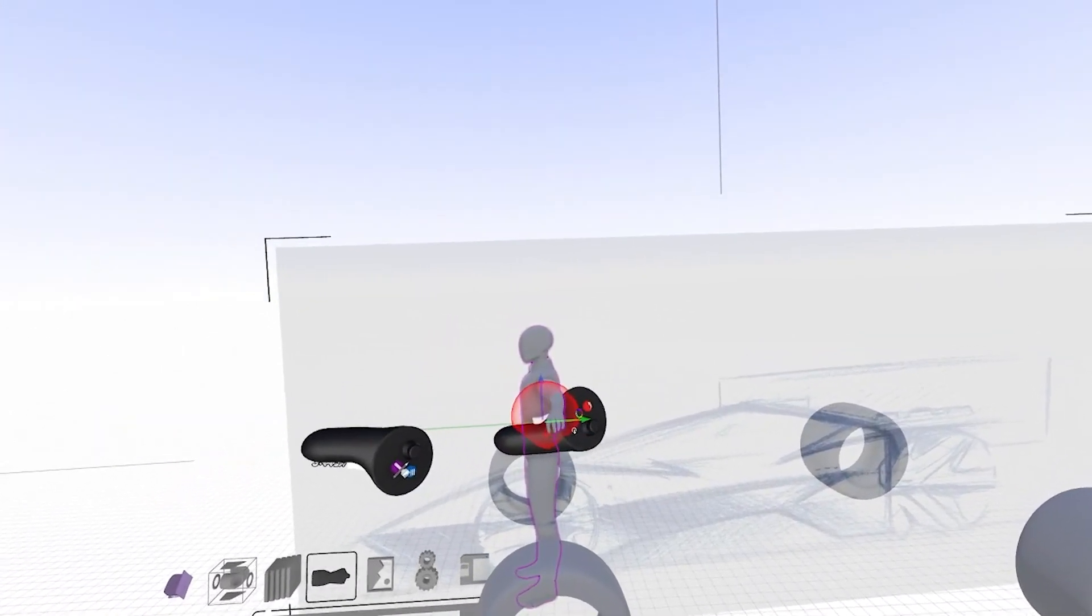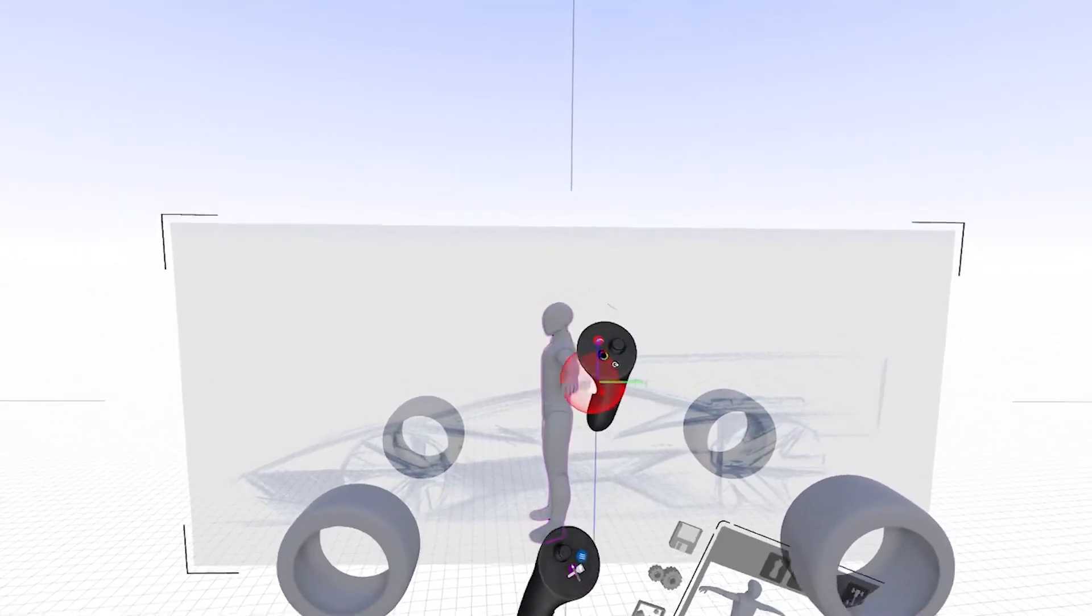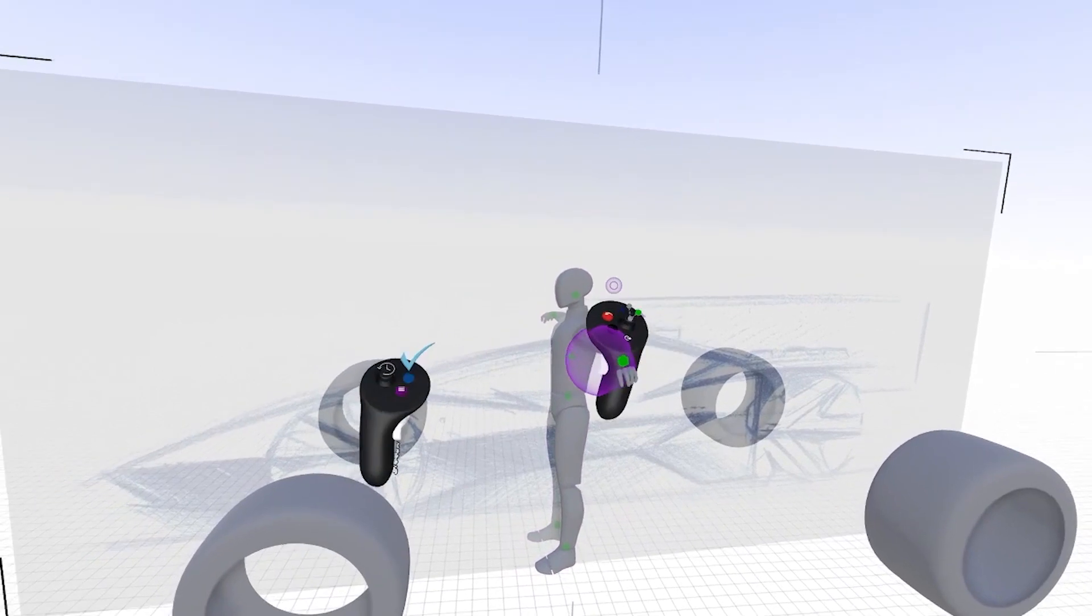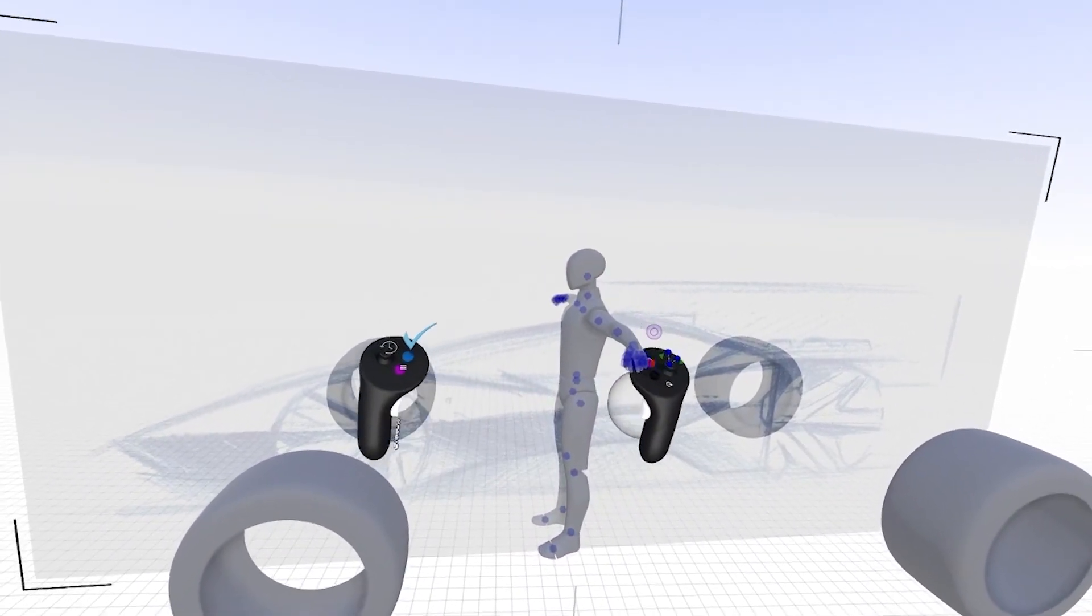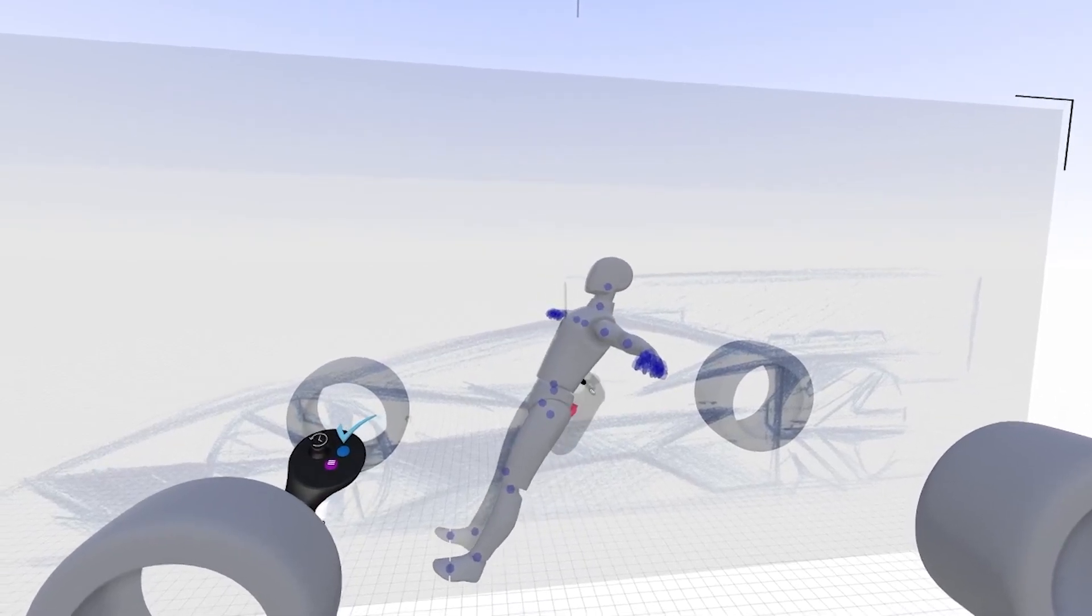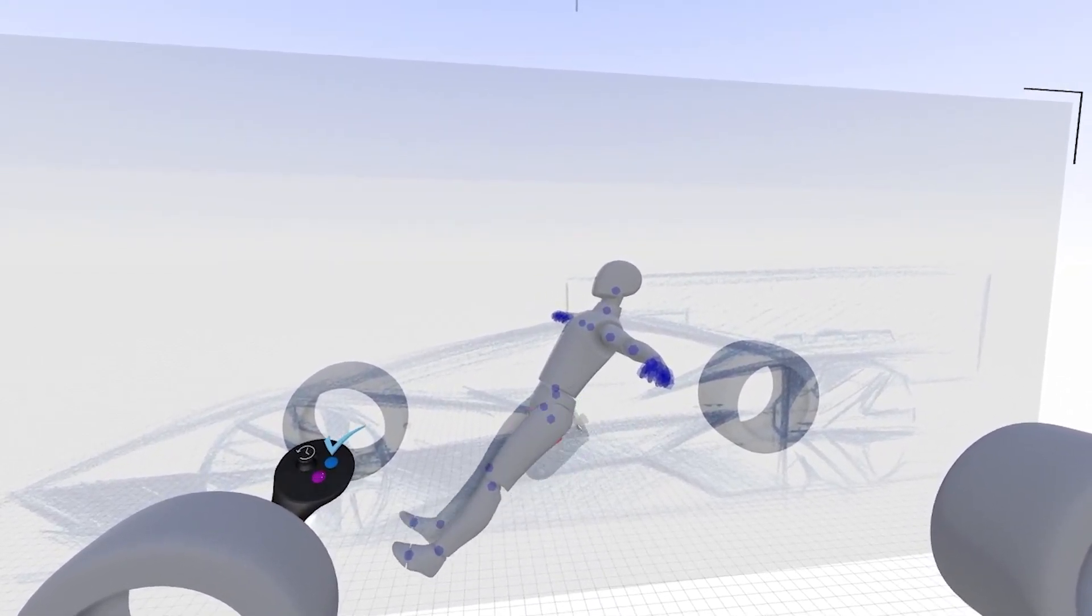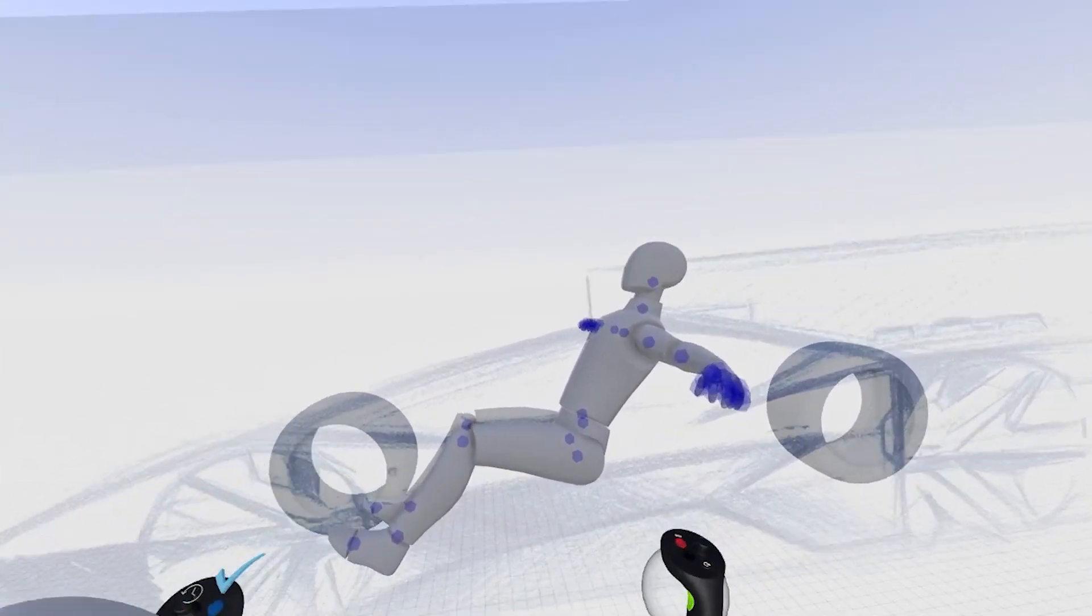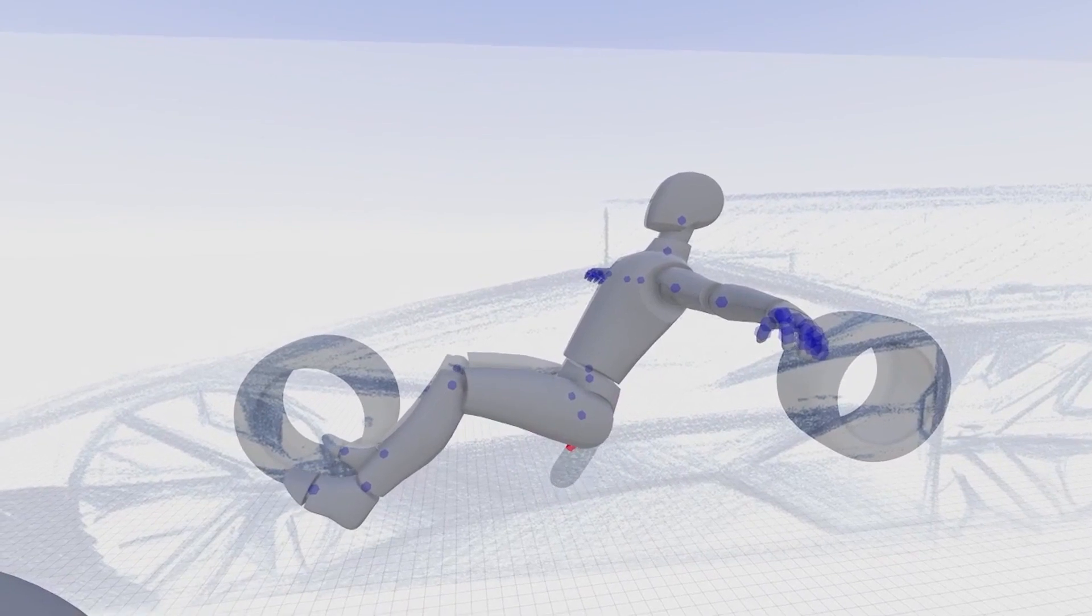Now I'm going to move it into the driving position. So I'm going to select my control points and put the driver into a very aggressive racing position.